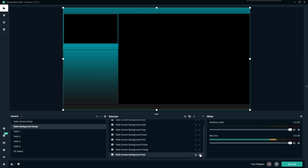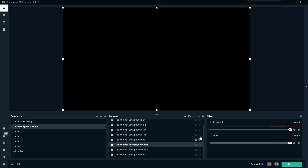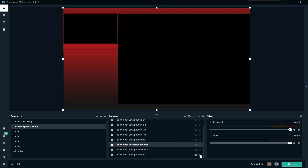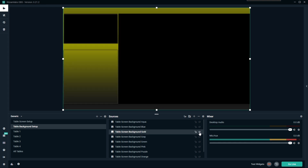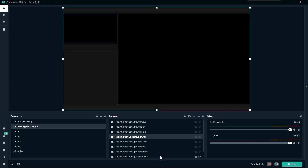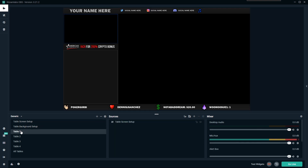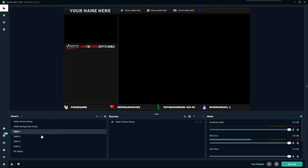Let's start with the color scheme in the table background setup. You'll notice there are a whole bunch of color options available here. What I recommend is turning them all off by hitting the little eyeball so that none of them are visible, then go through one by one and click to see which color you want to use. I'm just going to use gray for now. Once you've got the background set up, you'll notice it shows up in the table setup screen and all the table screens — this is the only place you have to set your color.